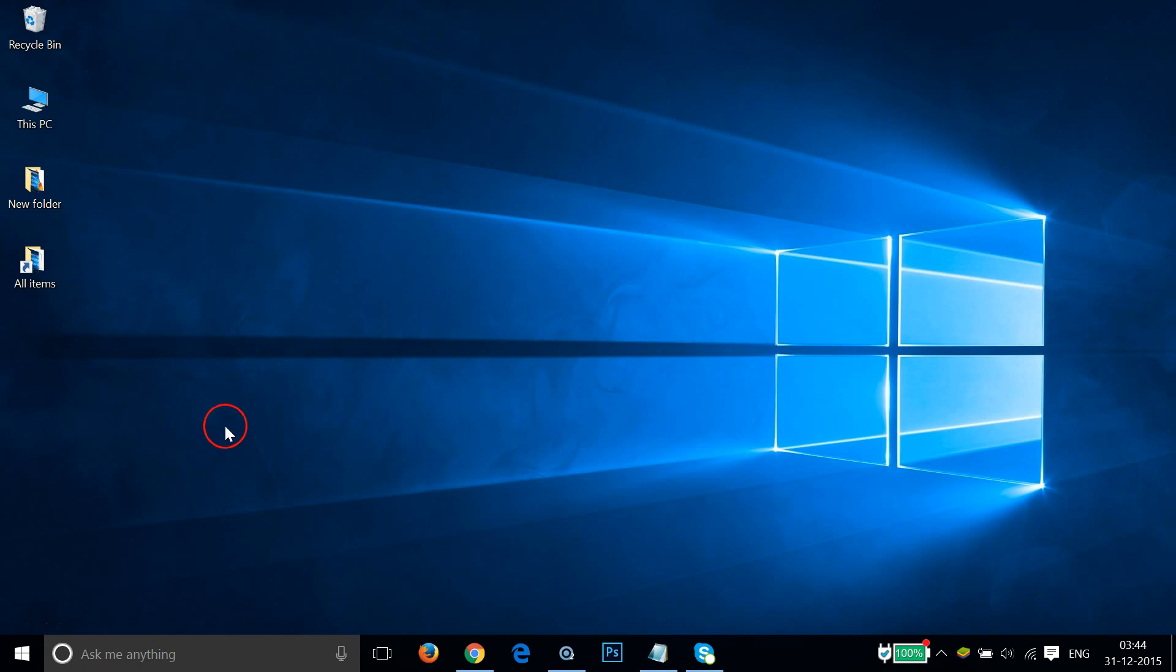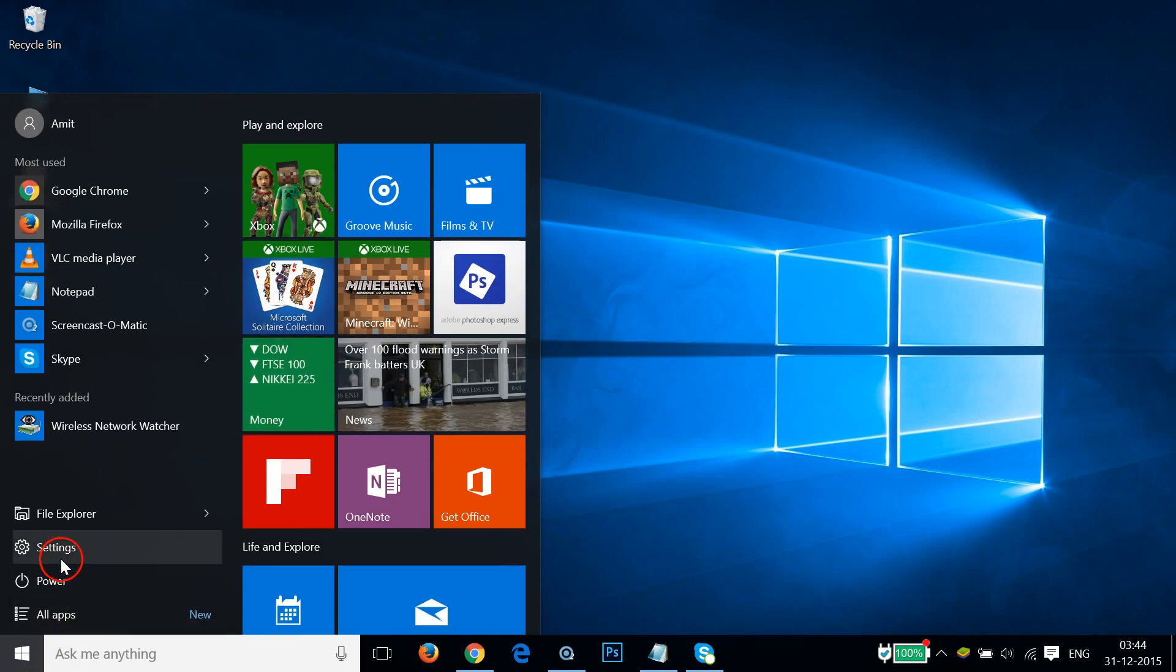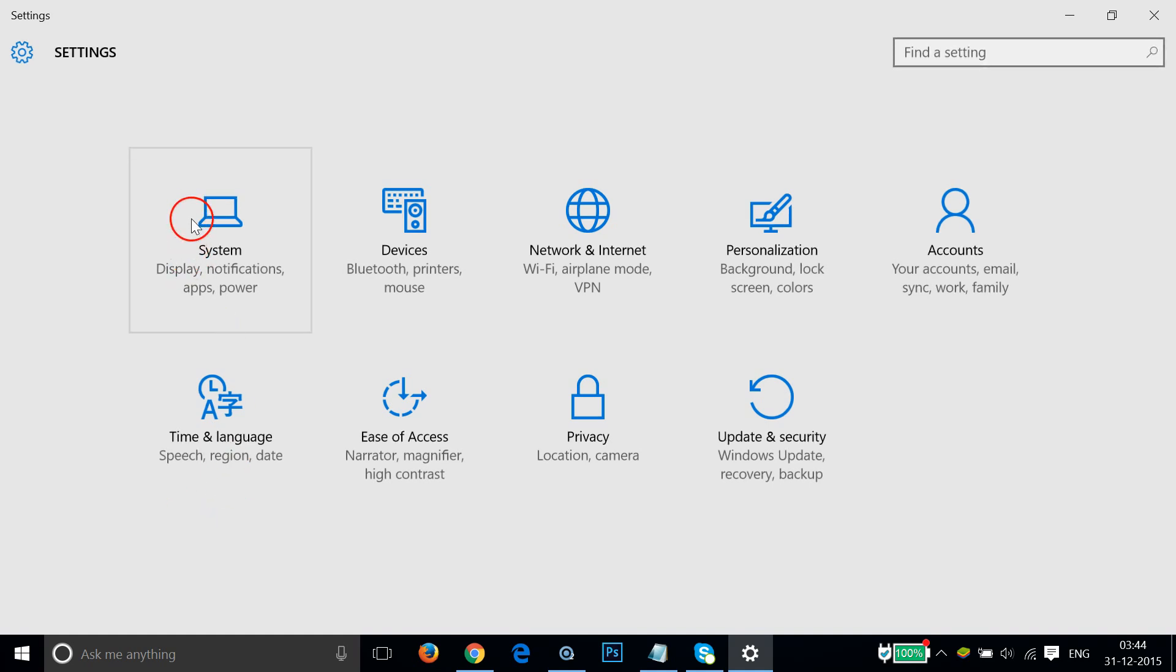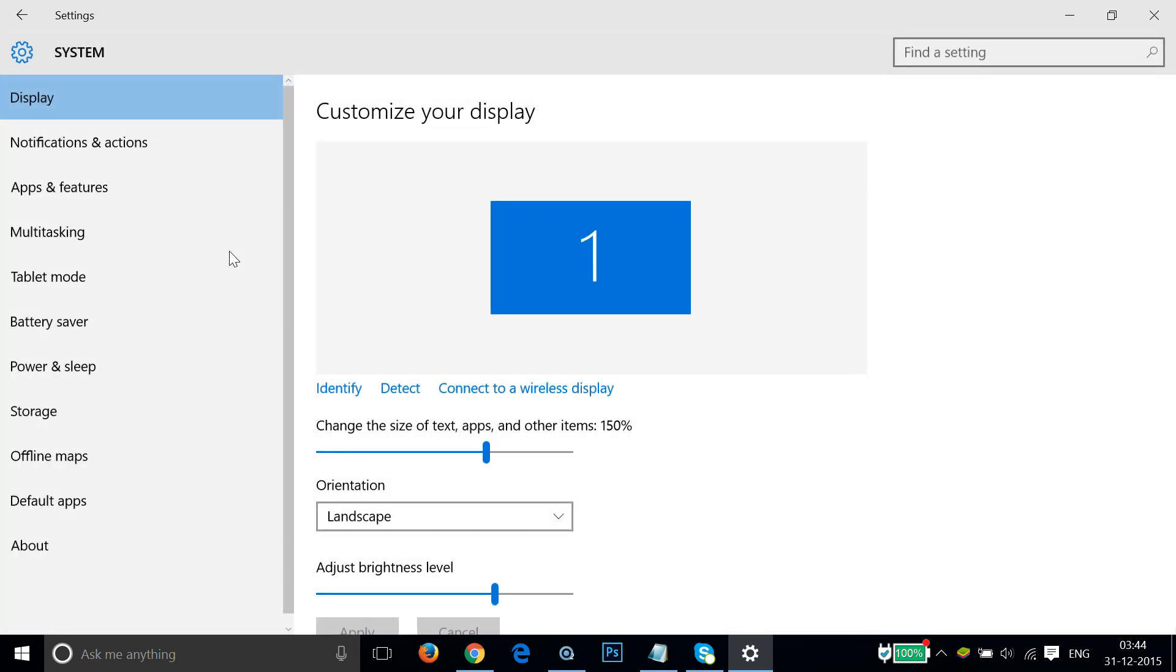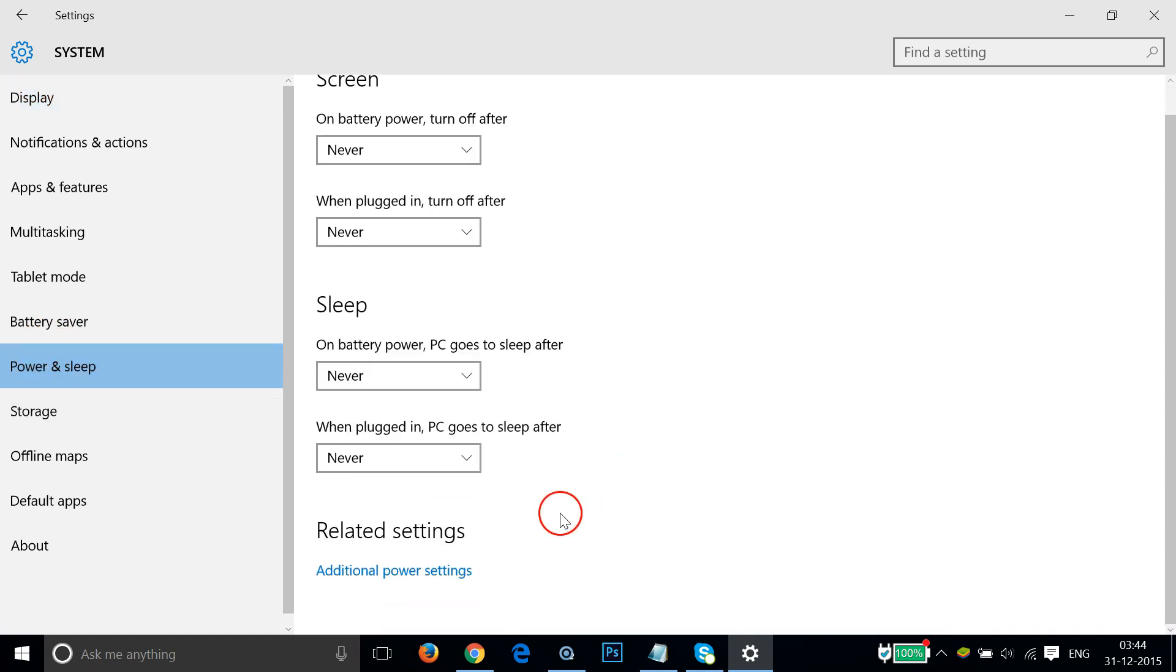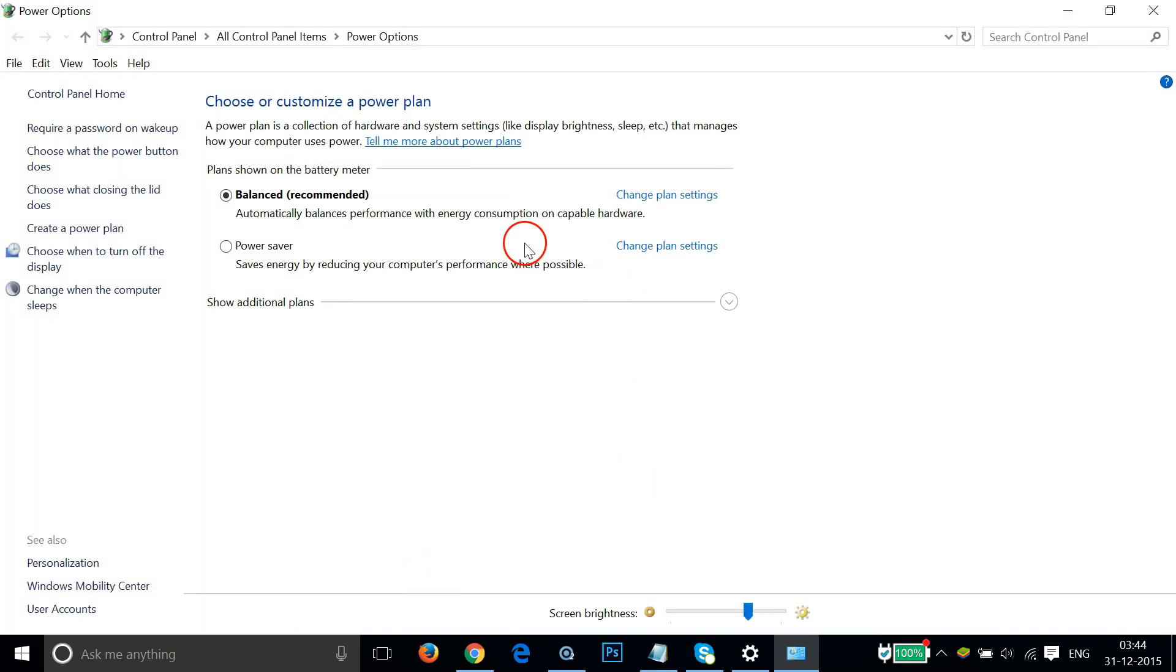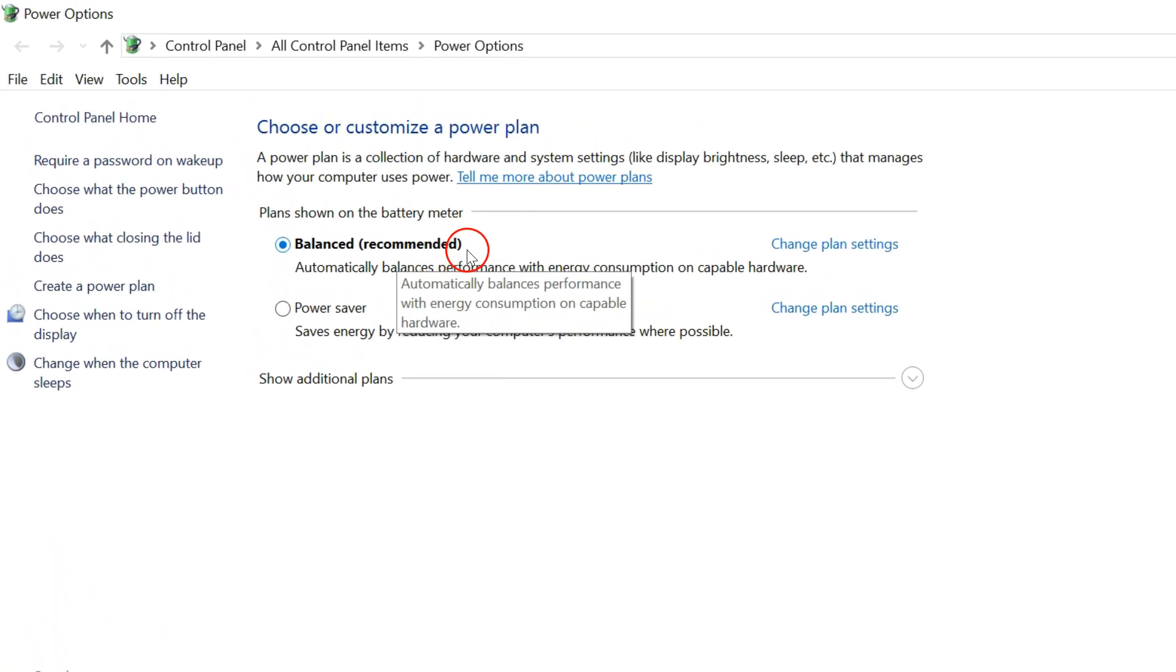The first method is you need to go to the Start button and click on Settings, then click on System. After that, click on Power and Sleep and click on Additional power settings. Click on this Balanced recommended, click on Change plan settings, and then click Change advanced power settings.